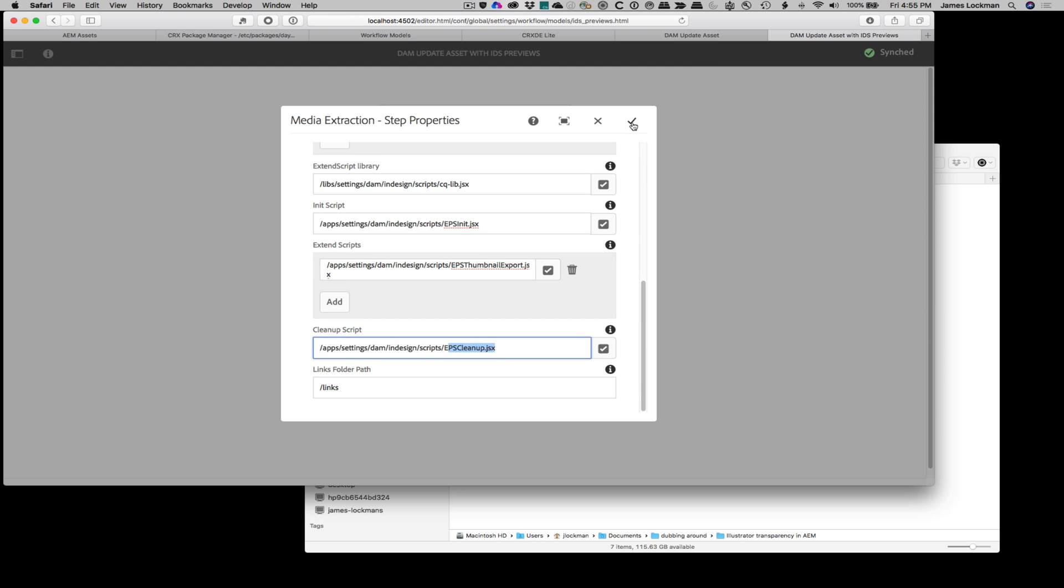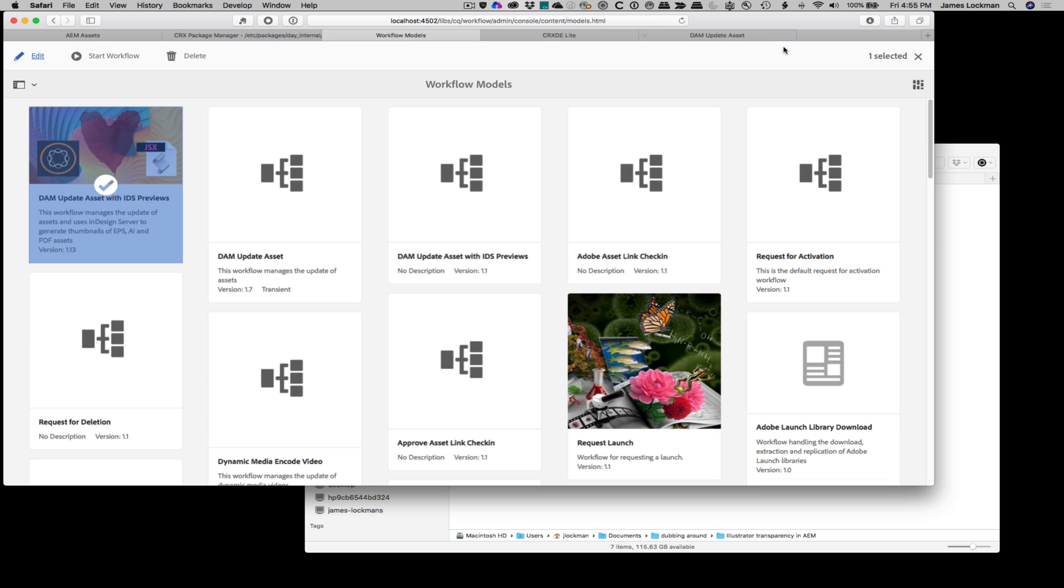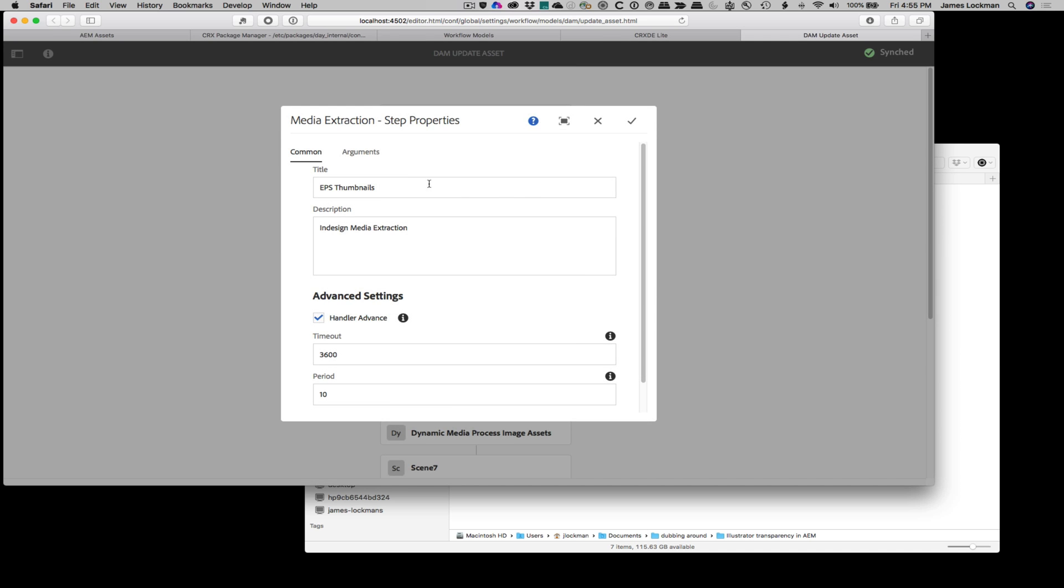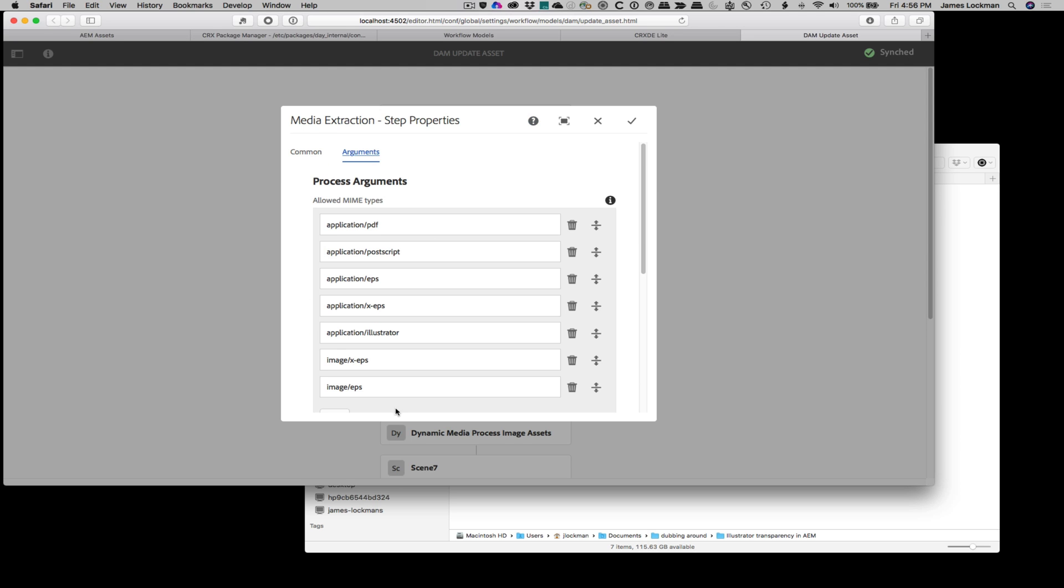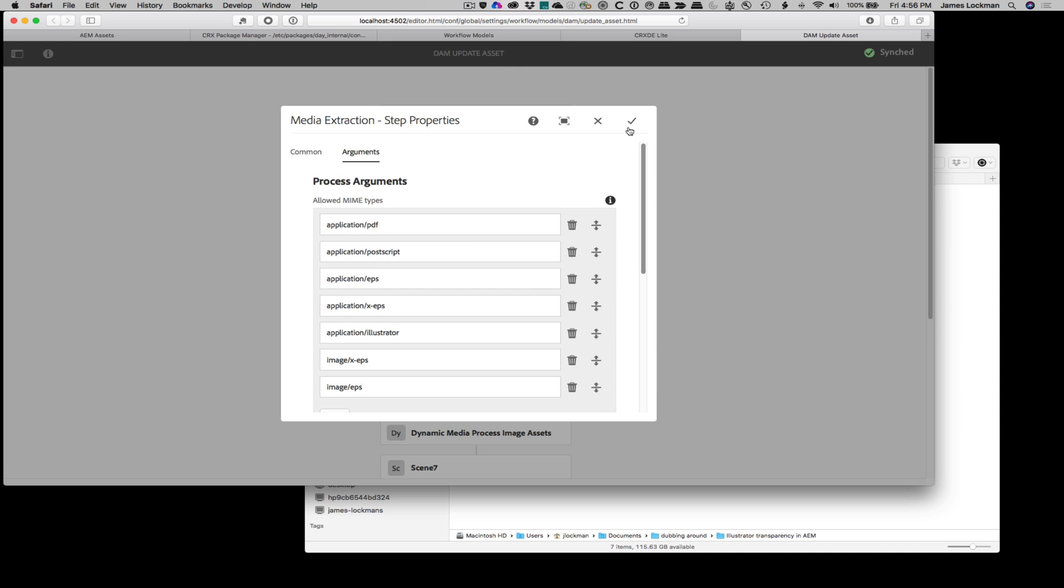Pretty easy to implement. And what I've done here is I've actually modified the DAM update asset workflow that comes out of the box. So where before there were some workflow steps in here specifically for processing PDF and AI, and also for using ImageMagick for processing EPS, I've gotten rid of all of those steps and just replaced it with this one step called EPS thumbnails. And in here you can see it's media extraction, which is the InDesign Server tool. And then I've just duplicated exactly what I had on the other script.